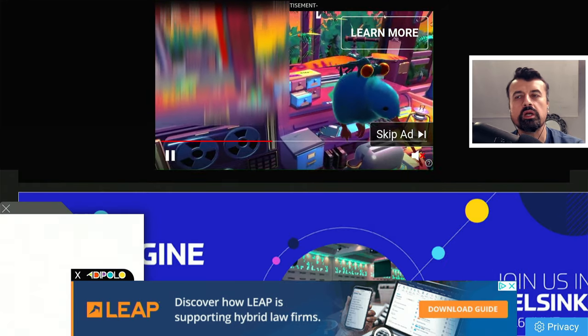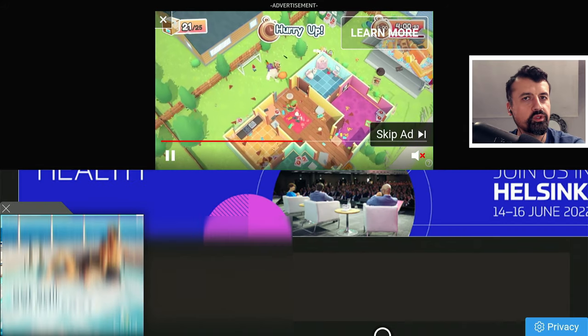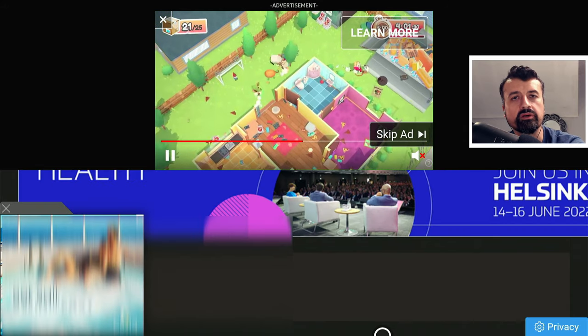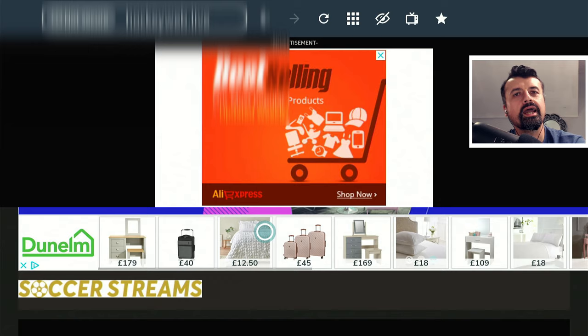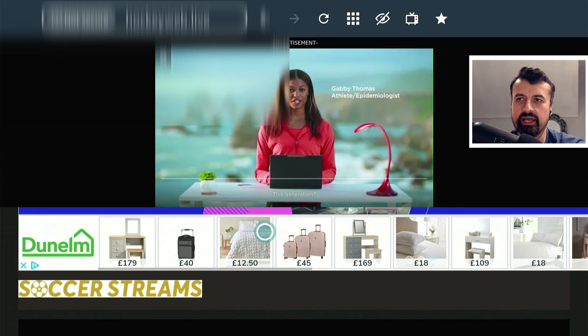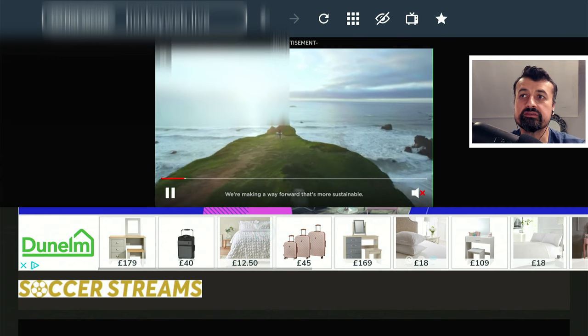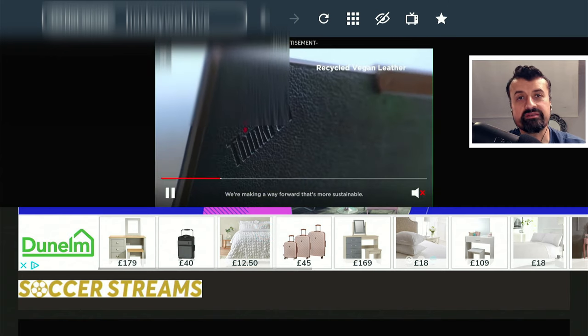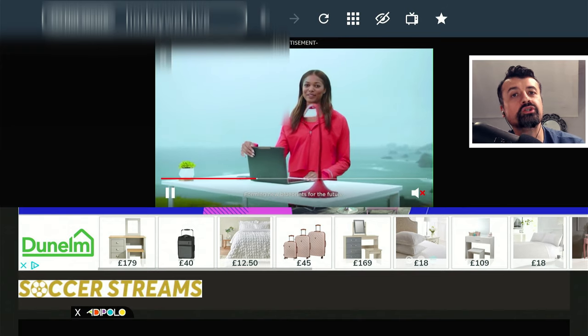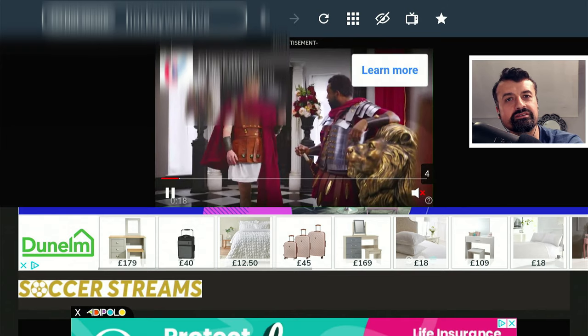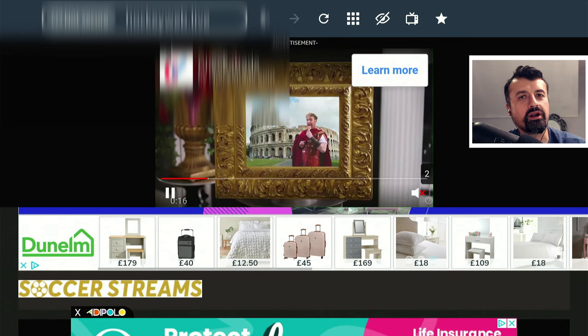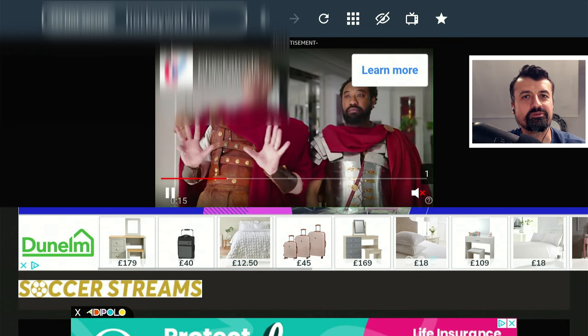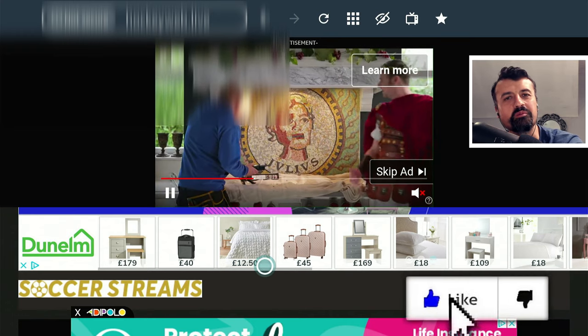Wouldn't it be great if we could apply a simple tweak to your browser on your Amazon device? With this simple trick you'll now block all of these adverts, these pop-up adverts, these video-based adverts, but also trackers, so you'll end up with a much faster, safer, and more private browsing experience.